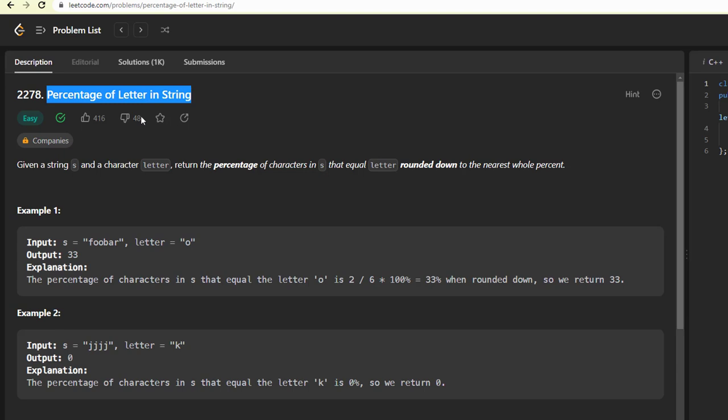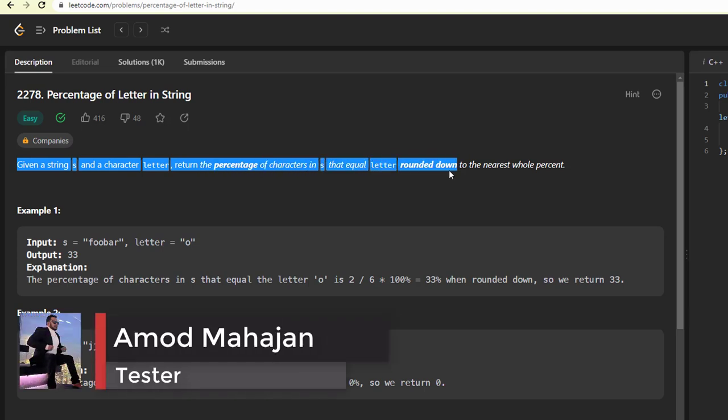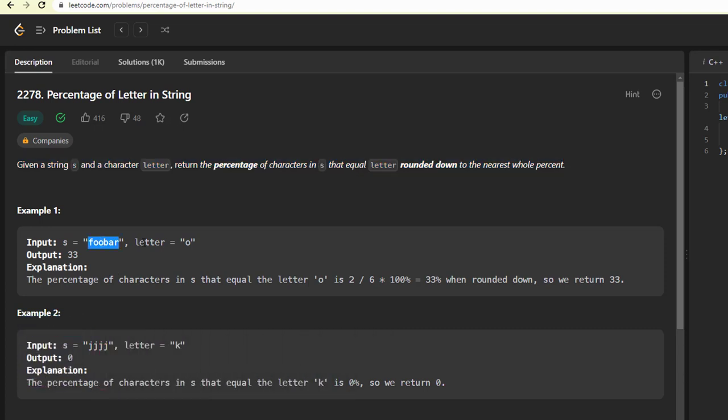This problem says that given a string s and a character letter, return the percentage of characters in s that equals letter rounded down to the nearest whole percent. It means you will be given a string like foobar and a letter o. So we need to find how many times o has occurred in this foobar, but instead of returning the count, this time we need to return the percentage.